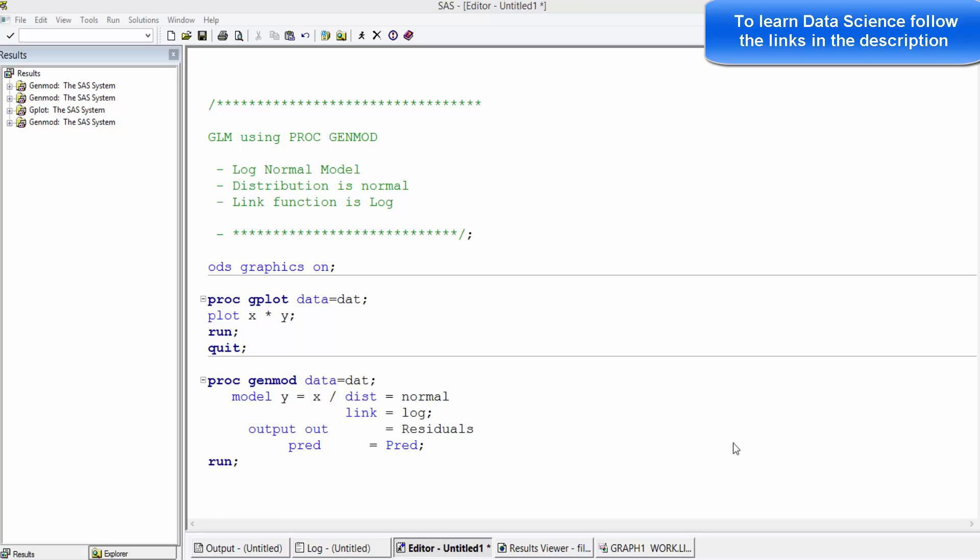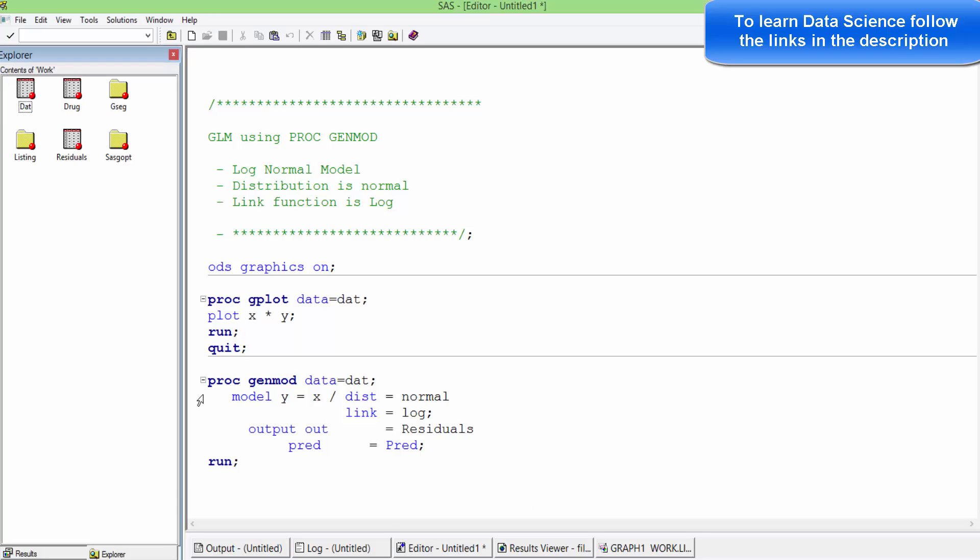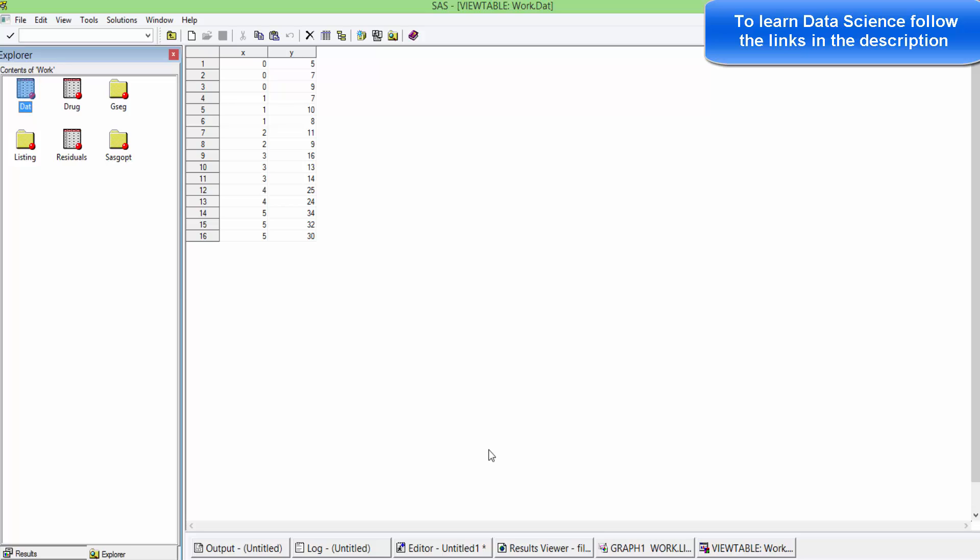I will take a dataset. It is a simulated dataset. The dataset that I have taken has two variables, x and y. The dependent variable is y and the independent variable is x.